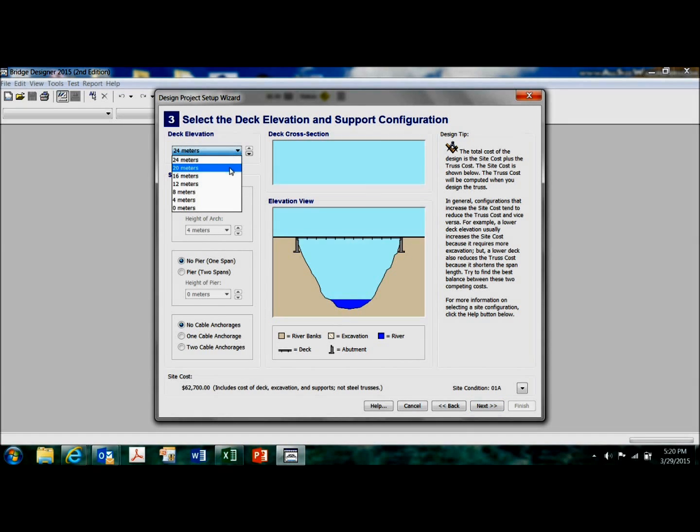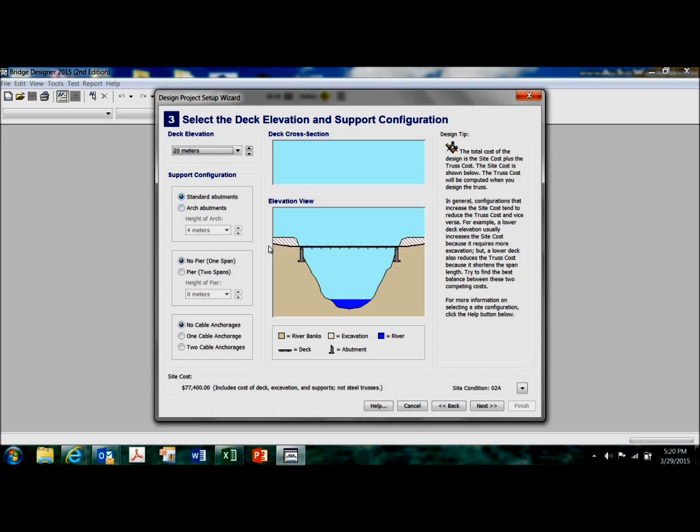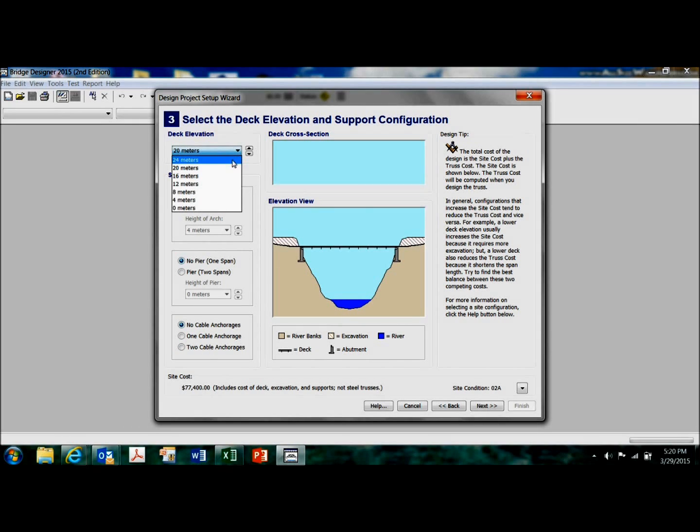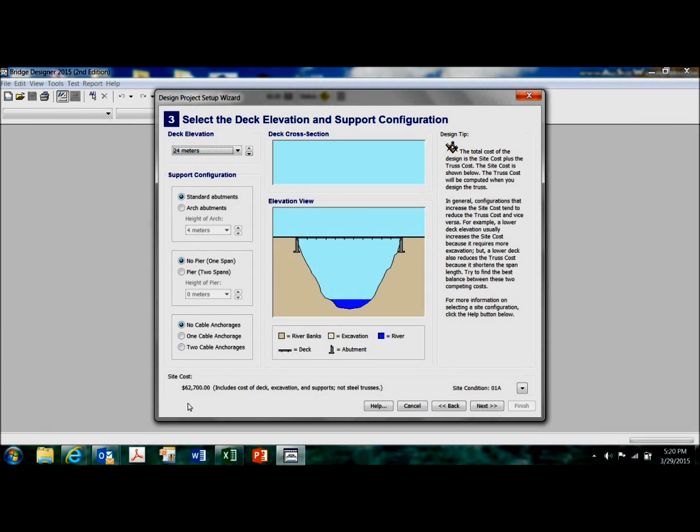Or, I can lower the deck by excavating each of the approaches. However, my site cost goes up. So, back to 24 meters, my site cost is about 62 grand.